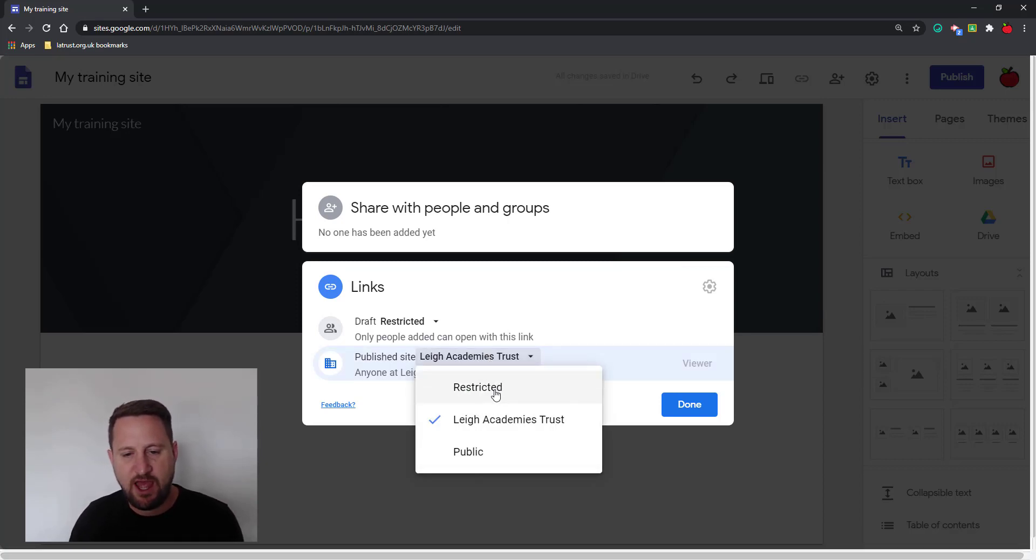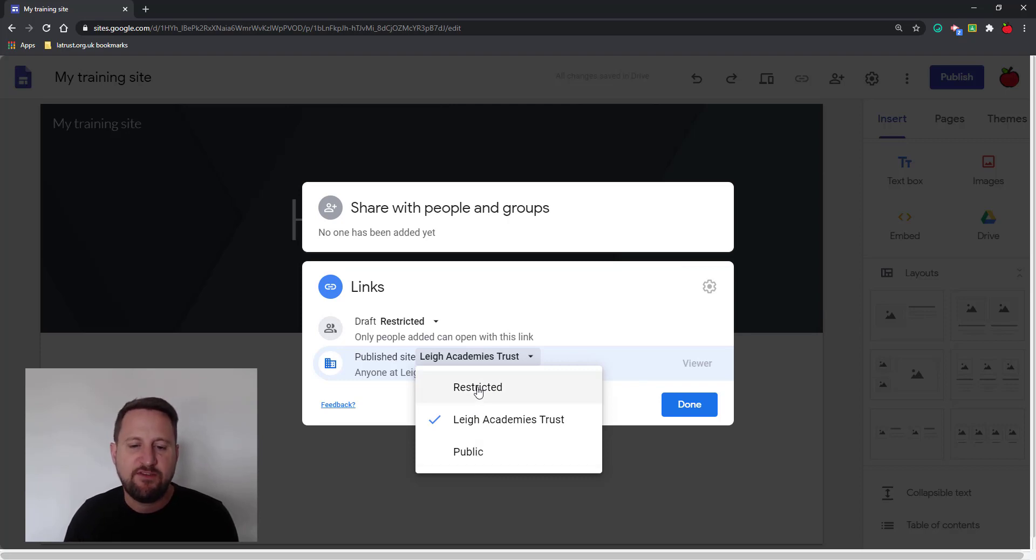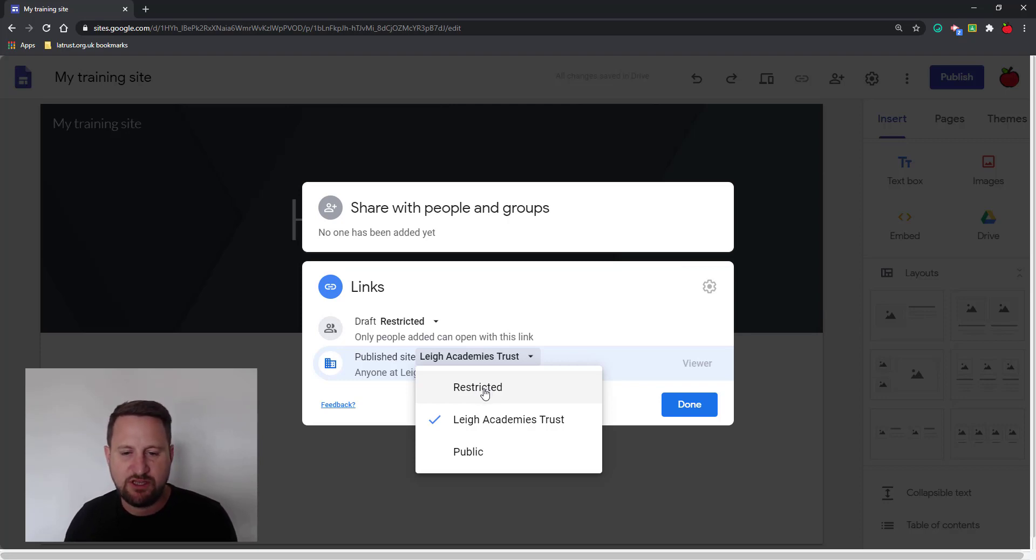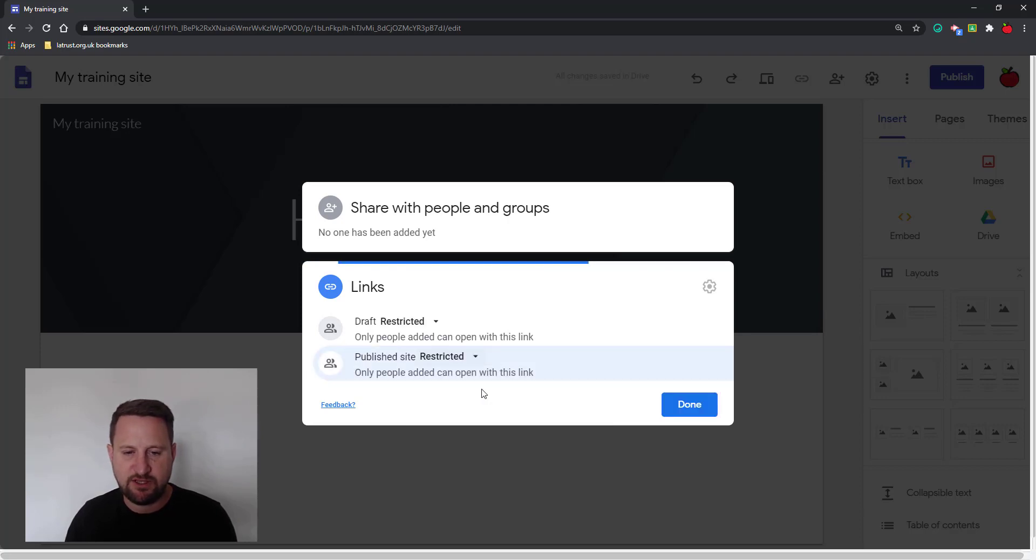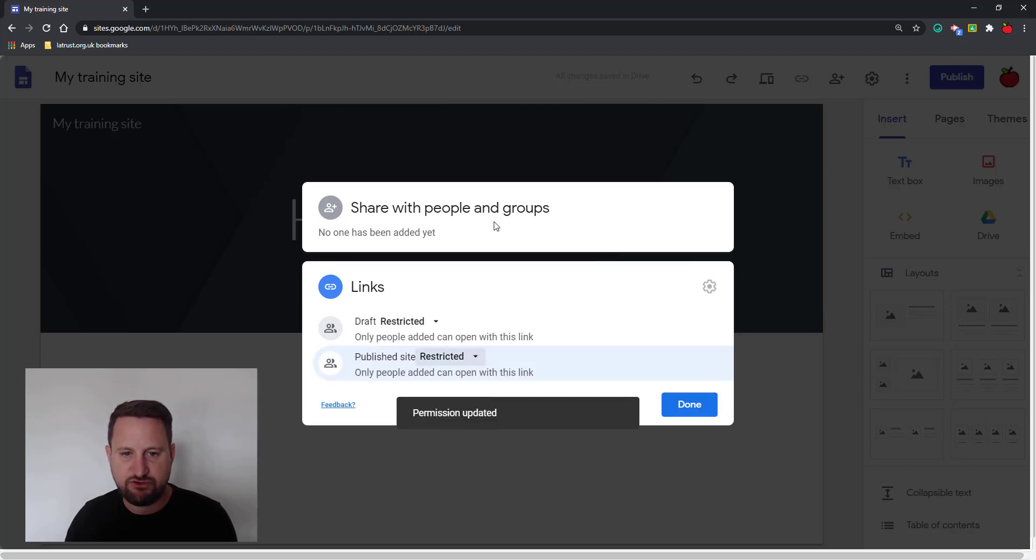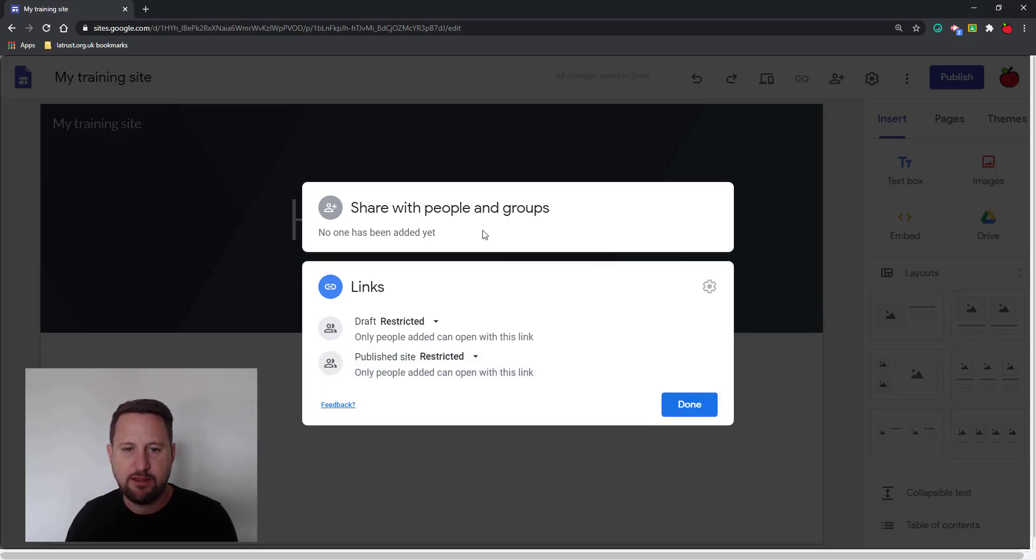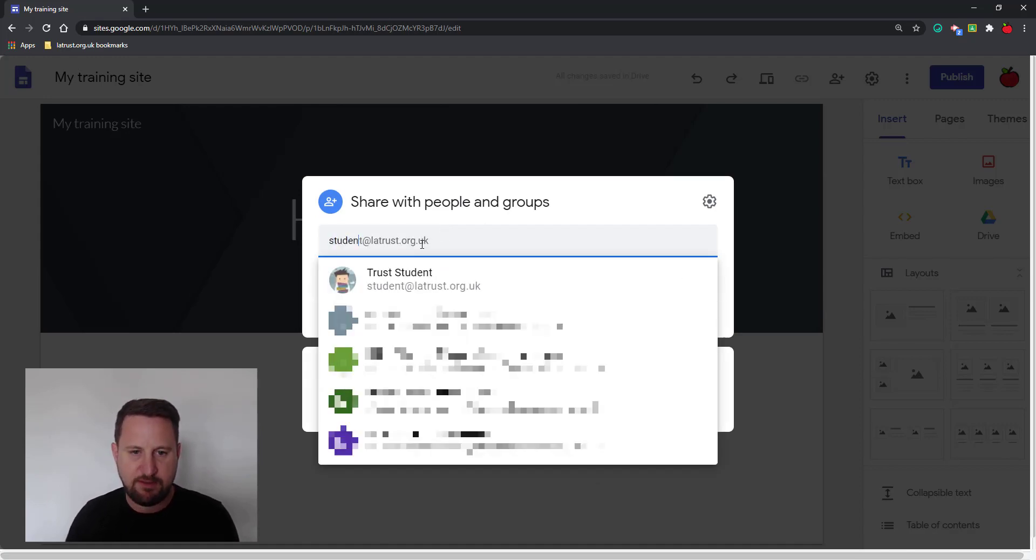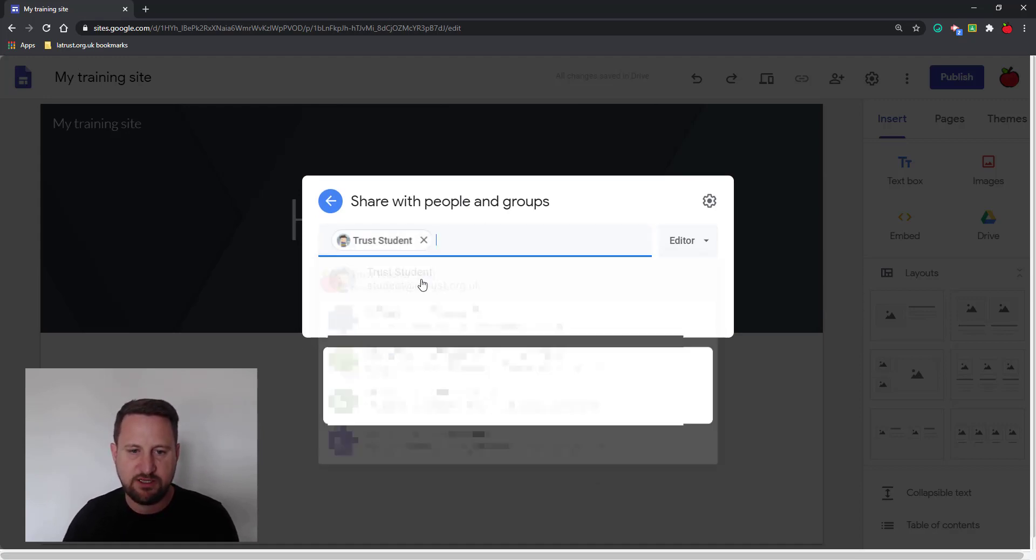The other options I have are restricted and public. If it's restricted, this means I then have to put in the email address of the people, just as I was doing before when I was sharing. I can put in the email address of the people that they might access it. So if I do this for now, it's restricted, and that's where I would put in the email address of a person.